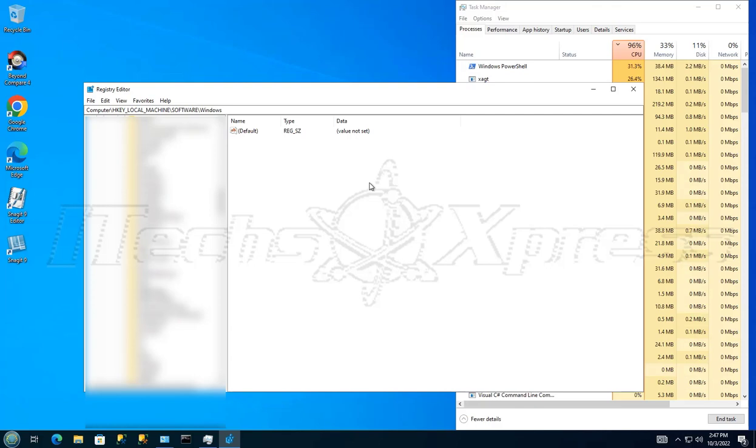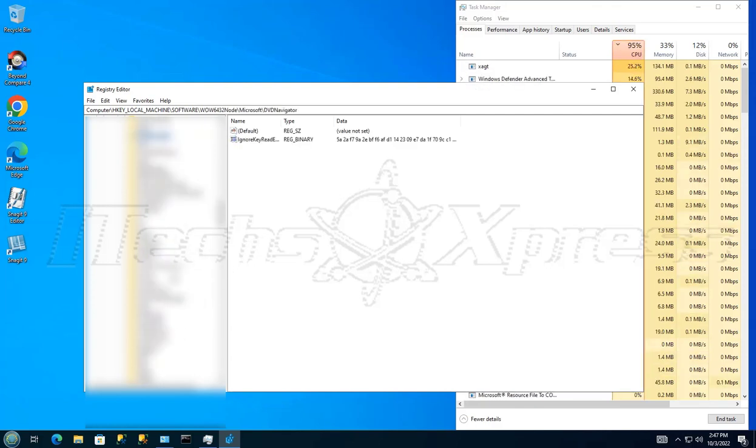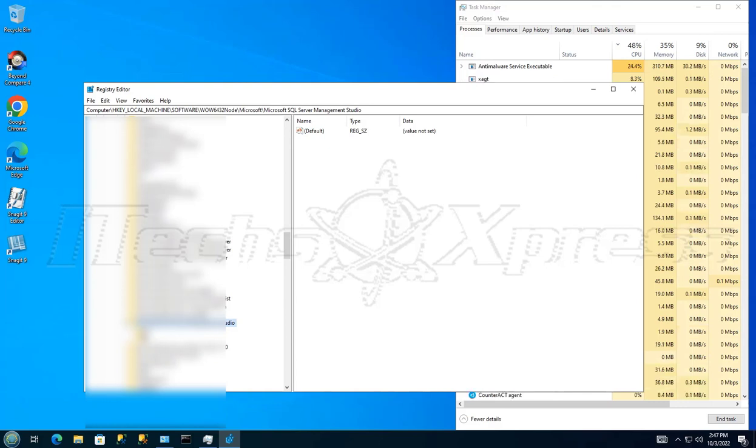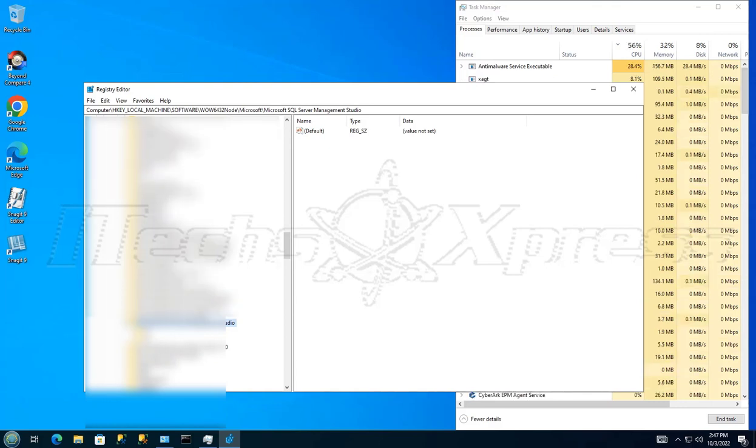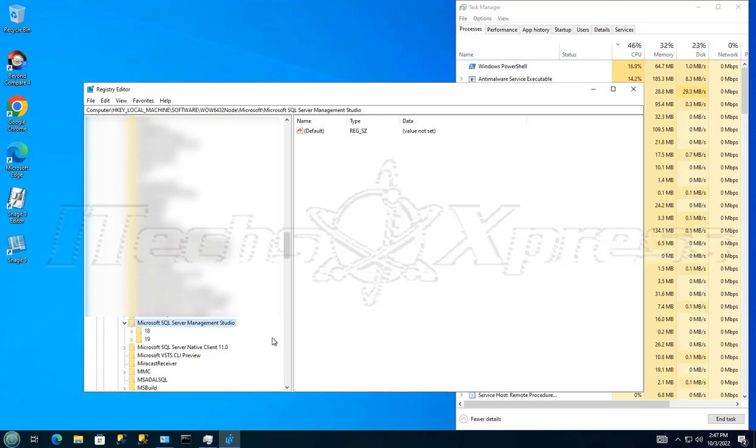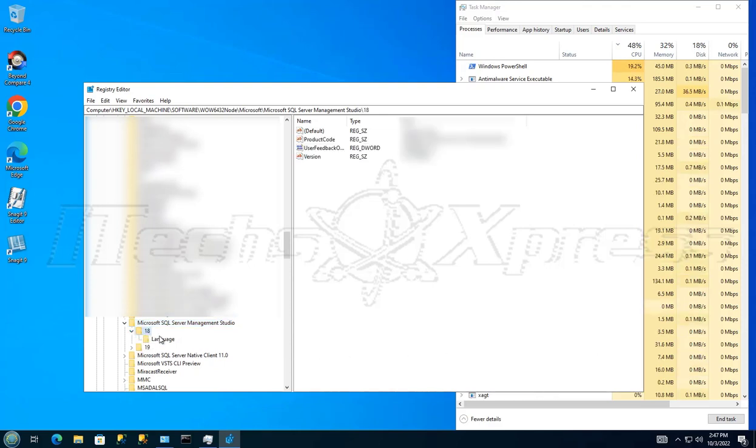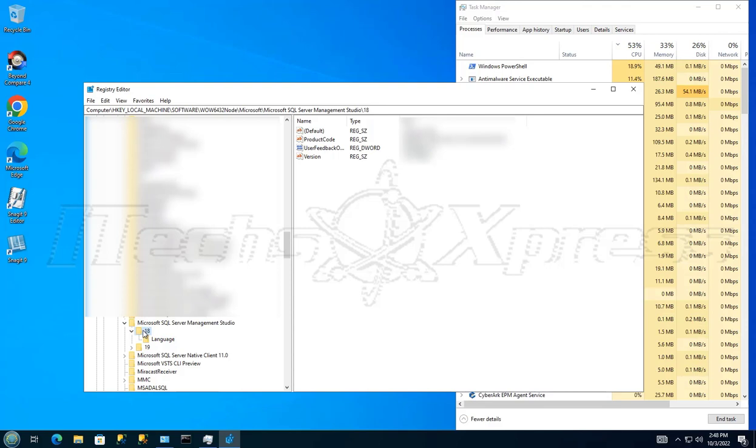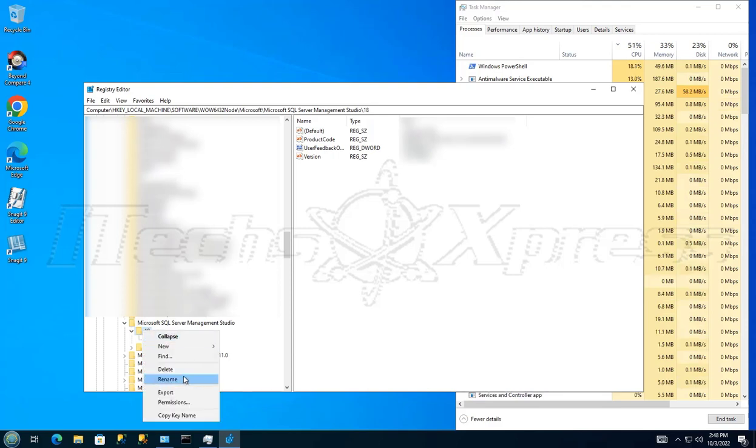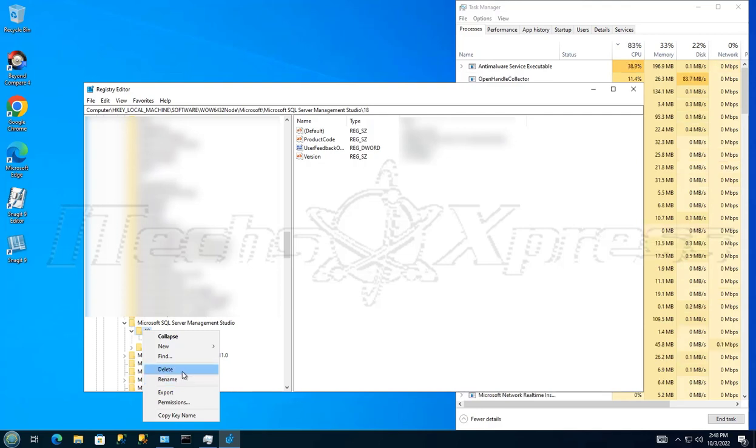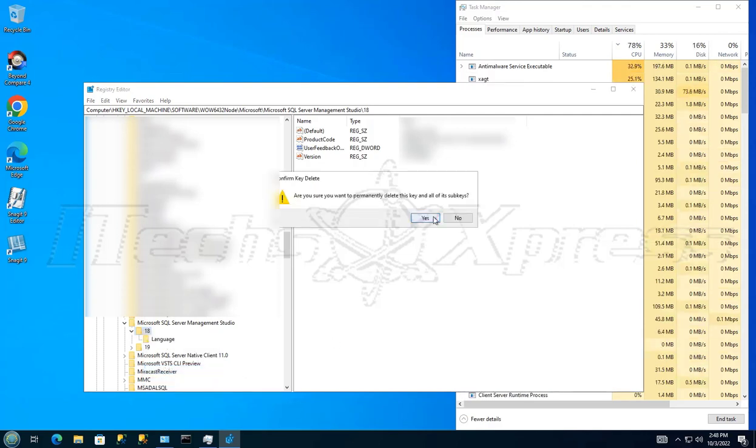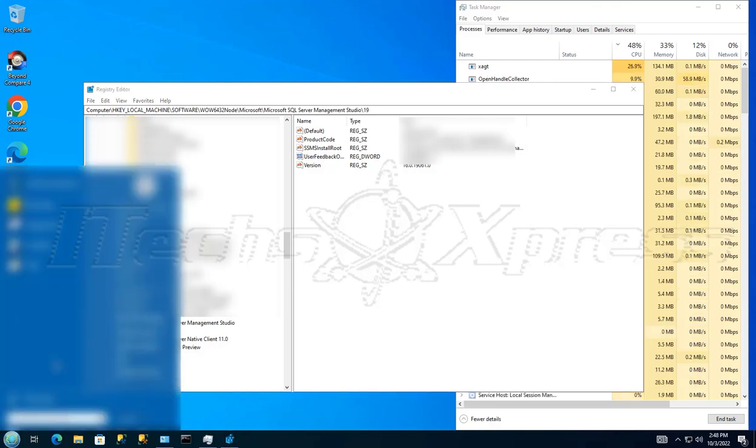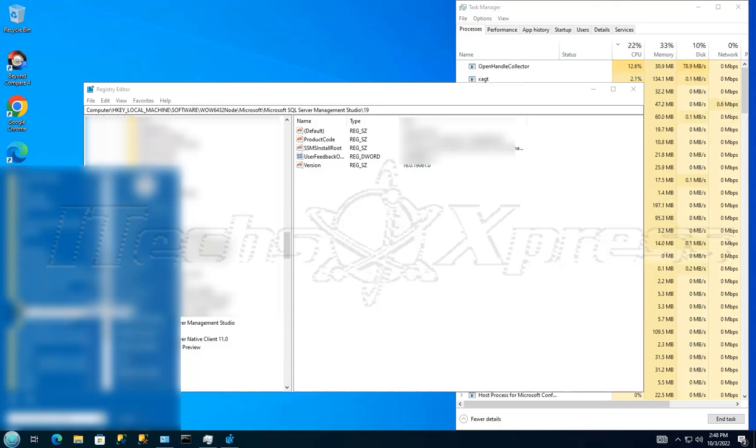So we're gonna go to Microsoft, and there should be a Microsoft SQL Management Studio. All right, there's 18. All right, so what we want to do is we want to delete... I'm not going to back up the registry because it's currently not working, but if you did want to back it up, I recommend you back it up. But I'm going to delete that. And then let that delete it.